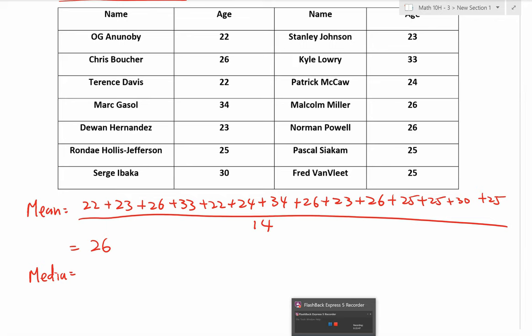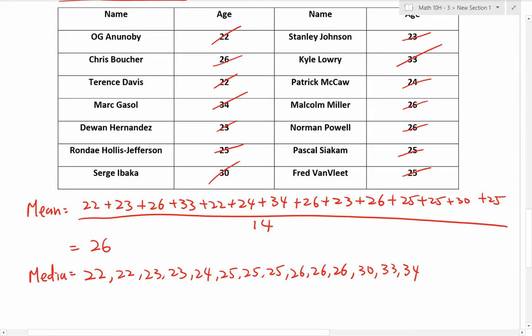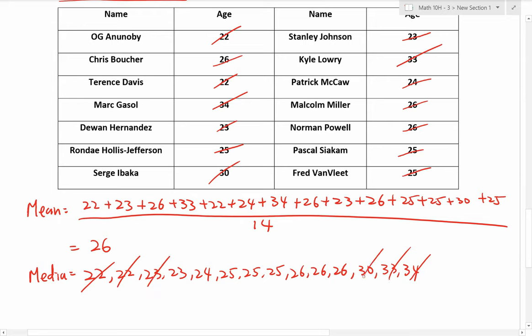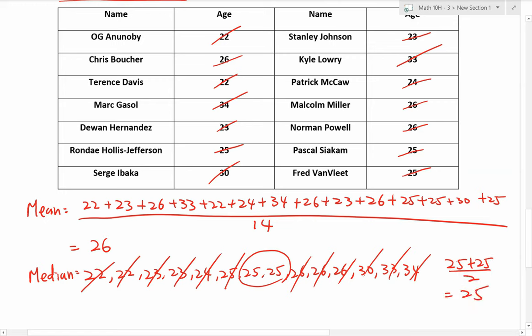For the median, we sort the list of ages in numerical order from youngest to oldest. I'll cross out each number as I write it down to make sure I don't miss any. You look for the middle value — crossing out one from the back and one from the front, keep going. We actually end up with two middle numbers, so we take those two, add them together and divide by two. In this case, it's clear — both are 25, so the median is 25.